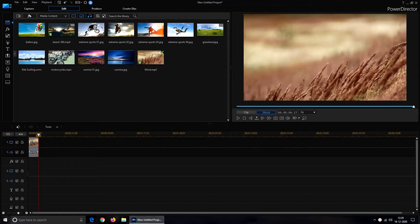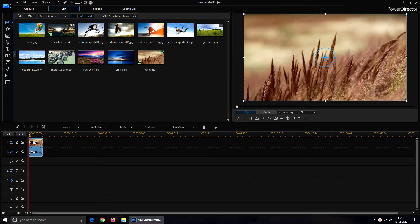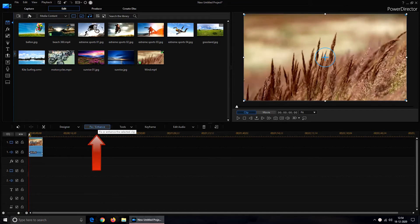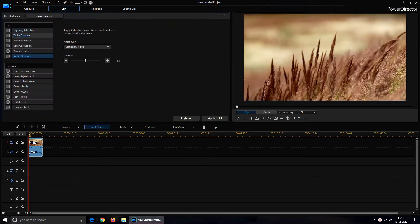You can observe a wind noise in video's background. Now let us try to remove this noise using PowerDirector. Left click and select the video and it will activate the tools above the timeline. From the tools above, you have to click on Fix Enhance. Under Fix you have to click on Audio Denoise.